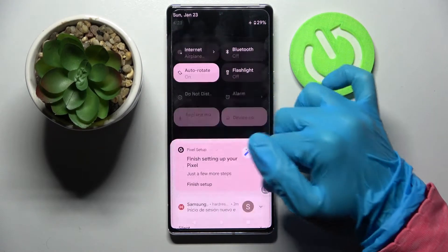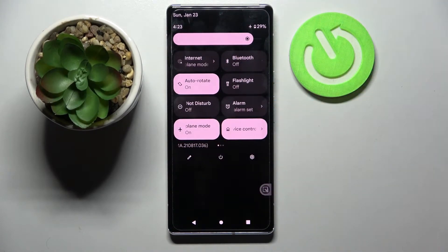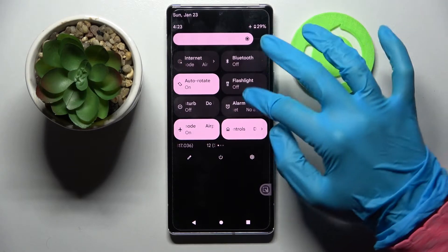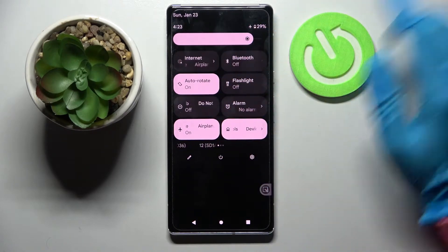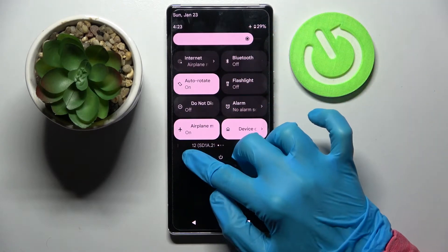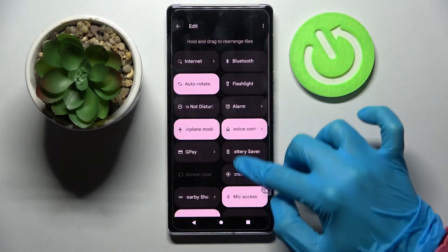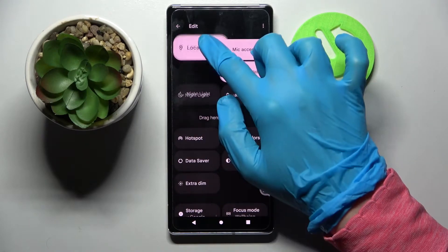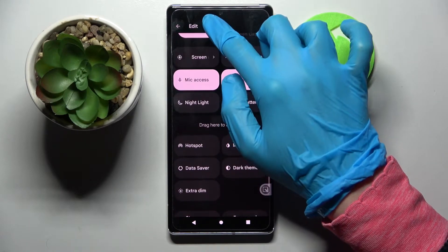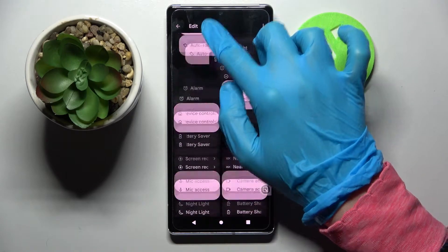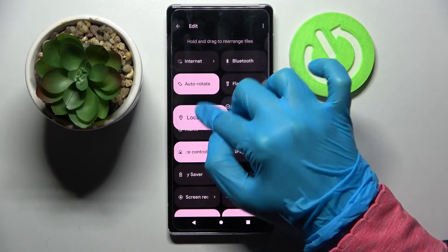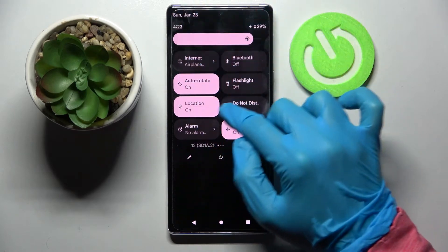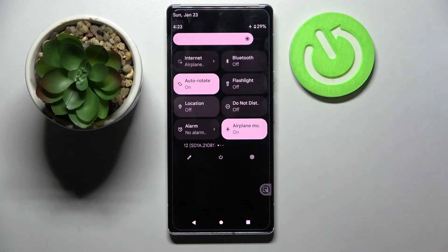Firstly, go into the tab menu and look for the location icon. If you can find it over here, tap on this panel, look for location here and drag it to the top. Then go back and tap on it. As you can see, location is now off.